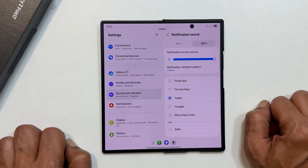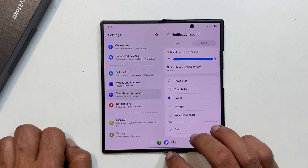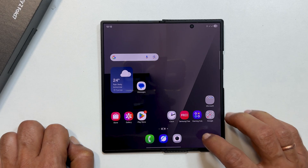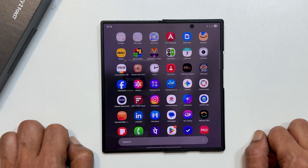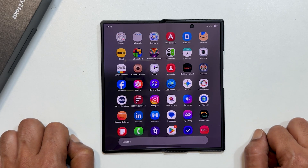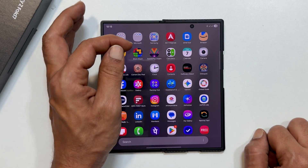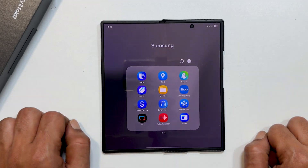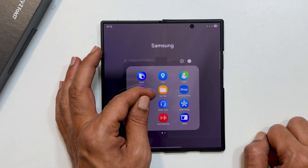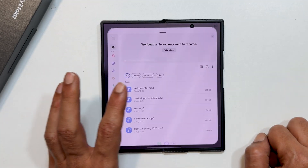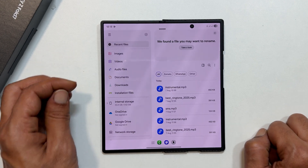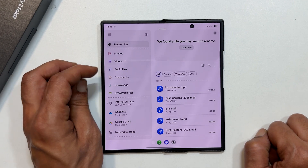Now, if you want to use a custom MP3 file, the process is just a little different. First, we need to copy your music file to the correct folder. Start by opening your Files app. You can usually find it inside the Samsung folder in your app library. Navigate to the folder where your music files are stored. For me, it is the audio folder.